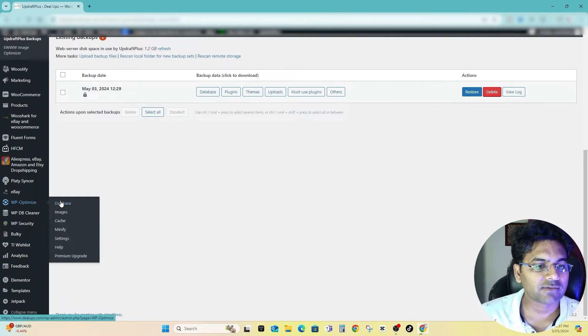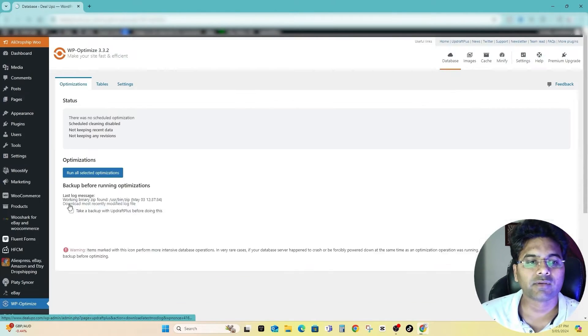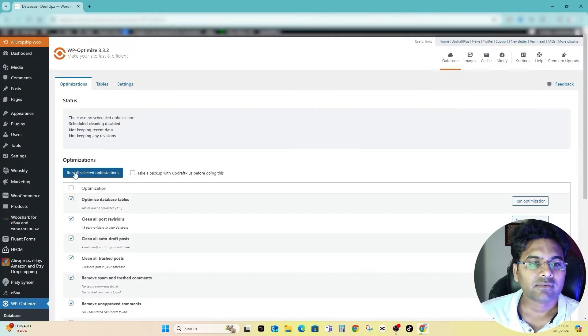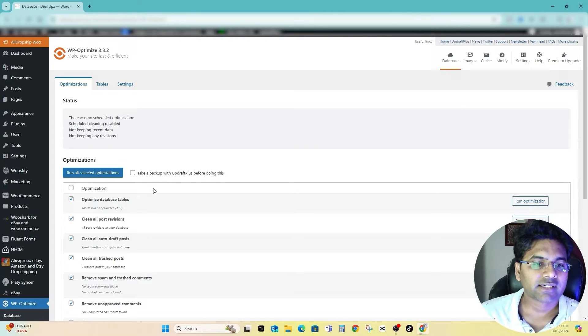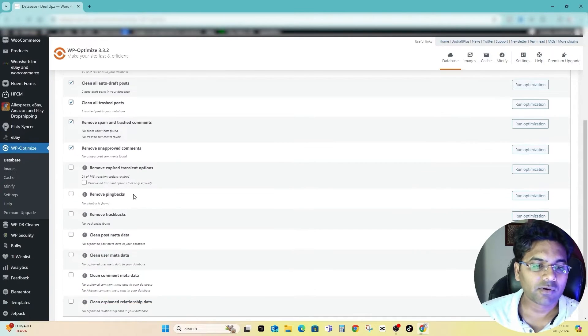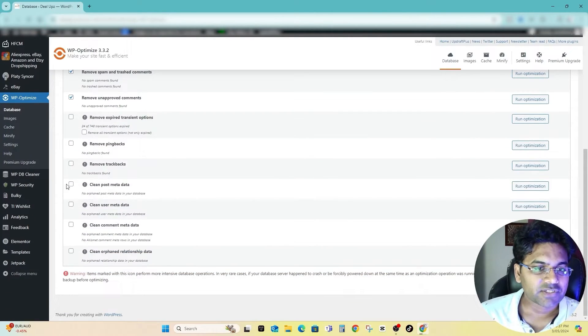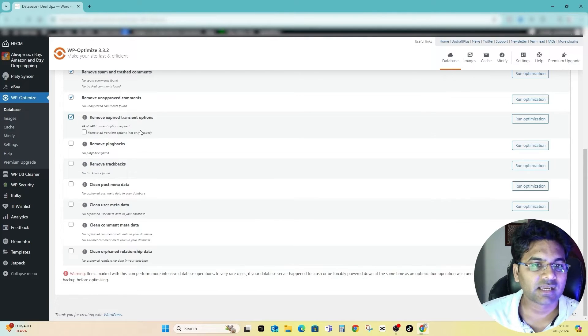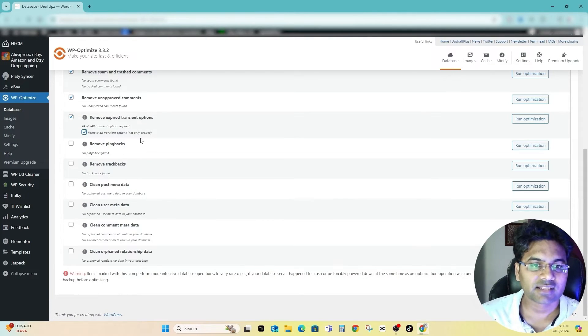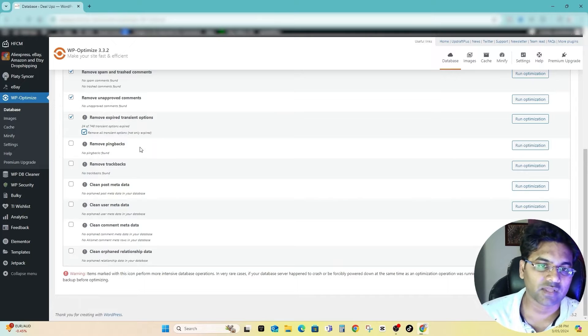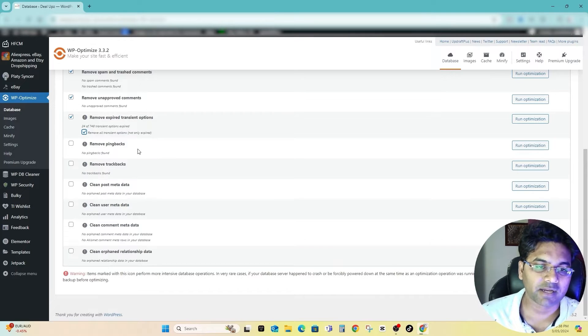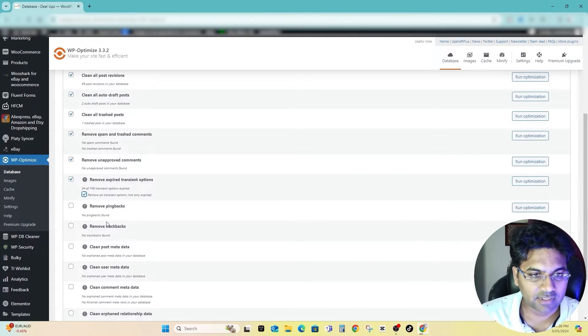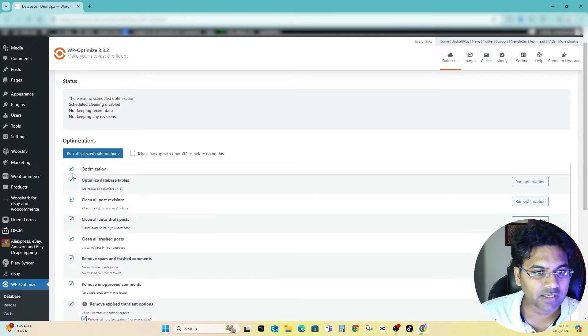Once you have done the backup of your website, what you have to do is simply go to WP Optimize, go to Database here, and what I will do is I will run all selected optimizations. Or maybe I double check the rest of the options here. Maybe I can remove the expired transients as well, remove all the transients as well, not only expired.